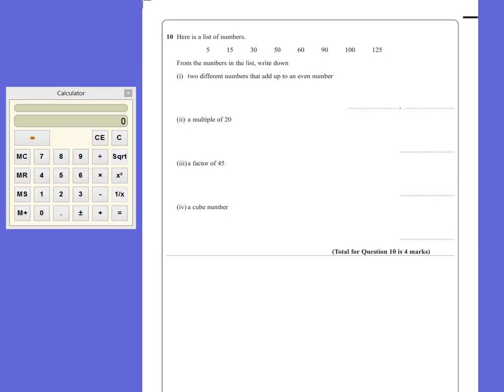Question 10. Here is a list of numbers: 5, 15, 30, 50, 60, 90, 100 and 125. From the numbers in the list, write down two different numbers that add up to an even number.